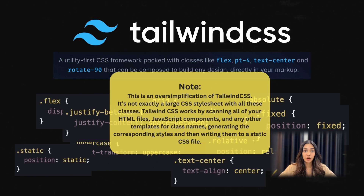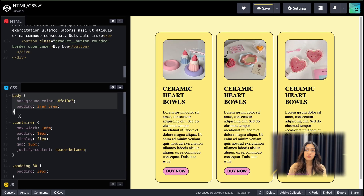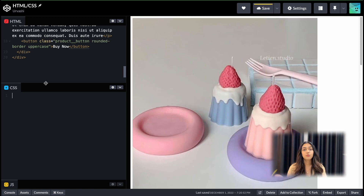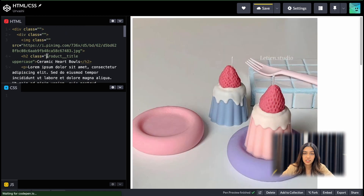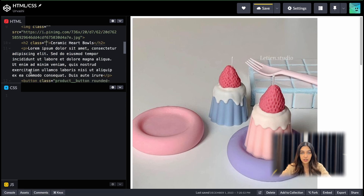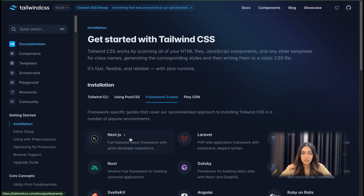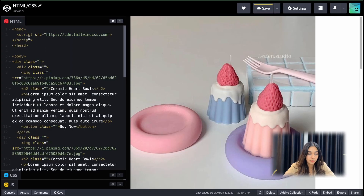Now let me showcase the power of Tailwind CSS with this example. I'm going to remove the CSS I wrote manually and instead use the suitable classes provided by Tailwind CSS. Since this is just an example, I'm going to use the CDN to use Tailwind CSS in my static website. You can go to the official documentation of Tailwind and, depending on your project, look at the installation steps. To include the CDN, just copy the script tag and paste it inside your head tag, and you should be able to use Tailwind inside your HTML page.